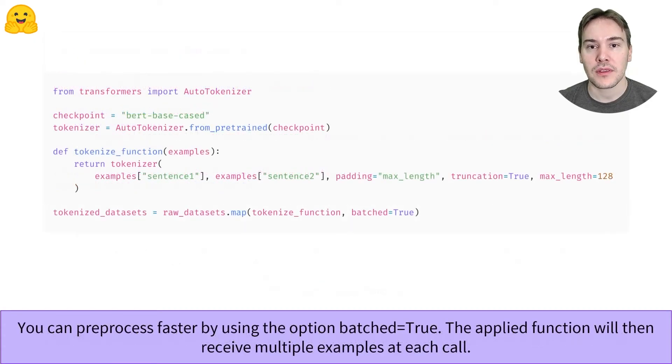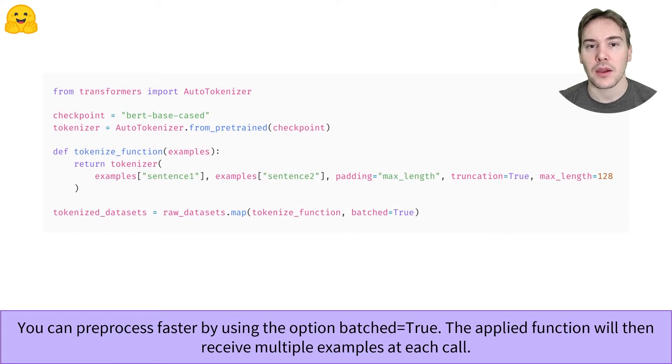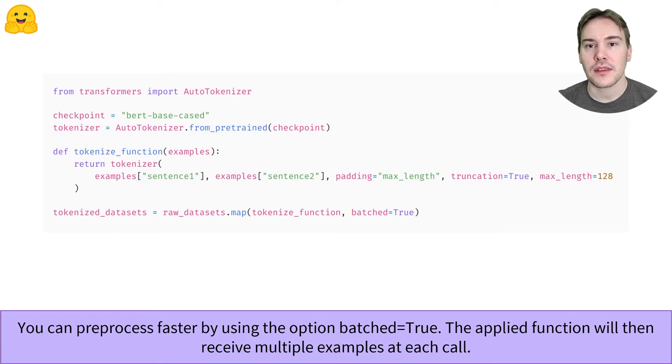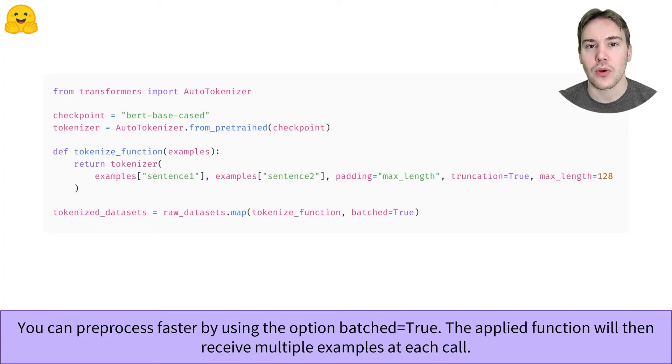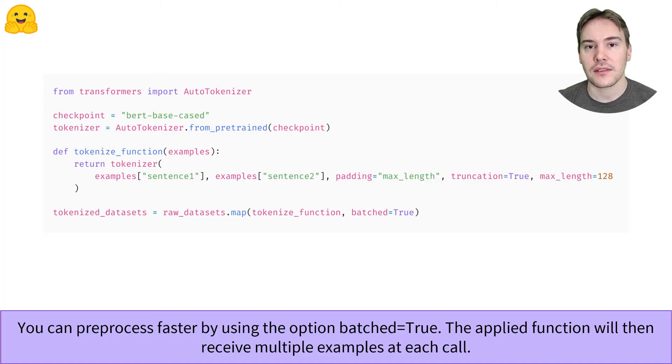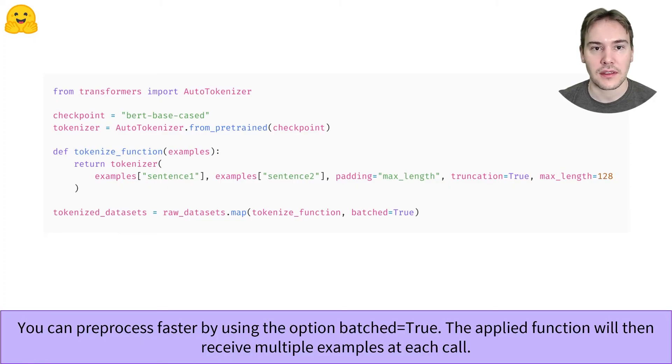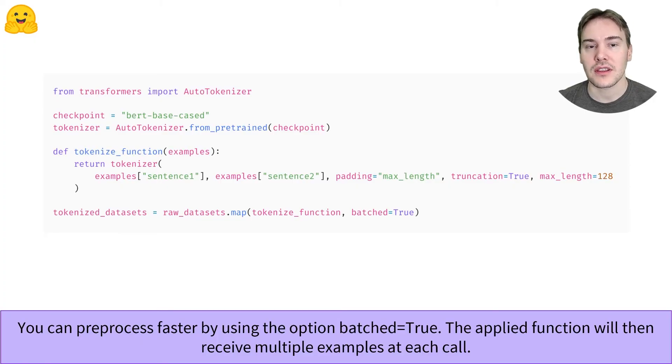To speed up preprocessing and take advantage of the fact our tokenizer is backed by Rust, thanks to the Hugging Face Tokenizers library, we can process several elements at the same time in our tokenize function using the batch=True argument. Since the tokenizer can handle list of first sentences, list of second sentences, the tokenize function does not need to change for this.